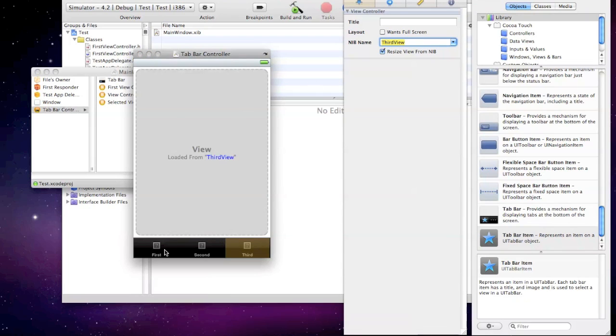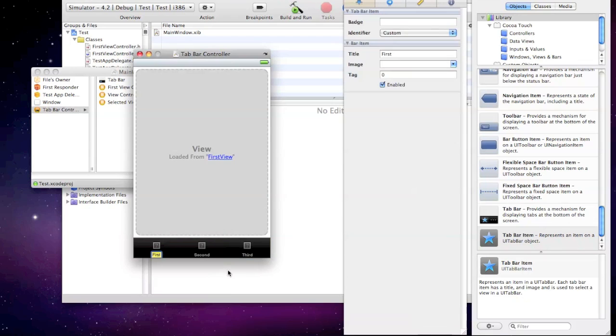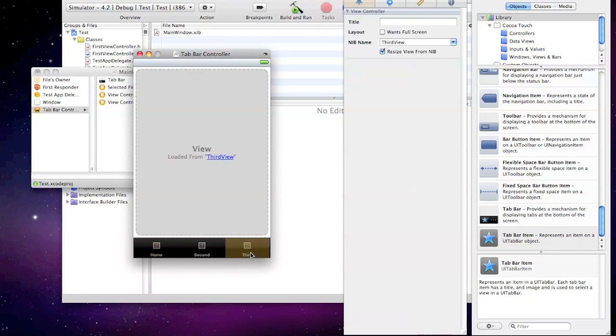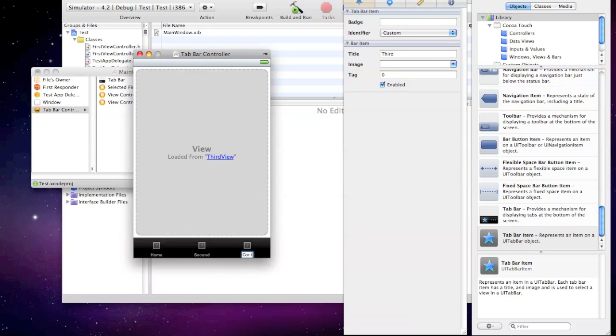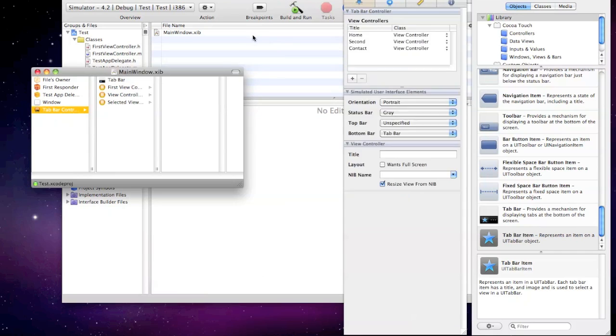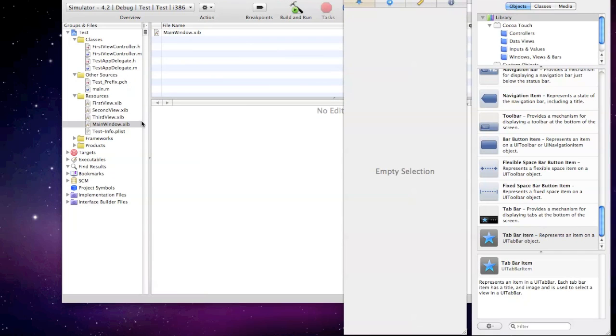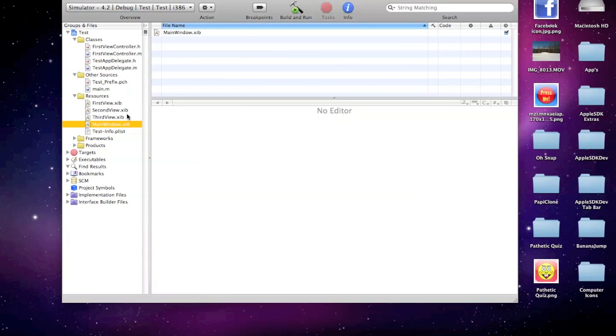You can go ahead and save it. You can really name these whatever you want. I'm just going to save that and show you a little bit how it works.